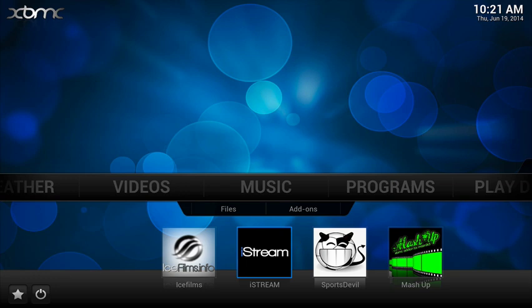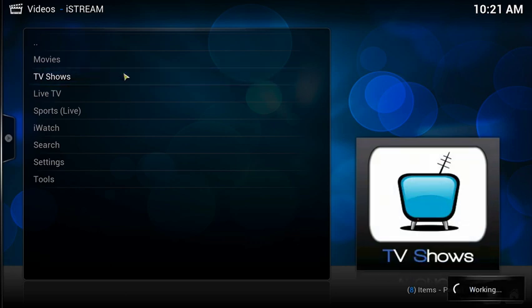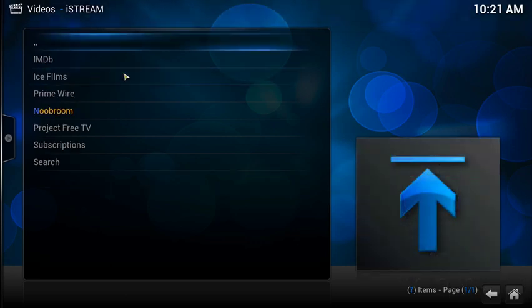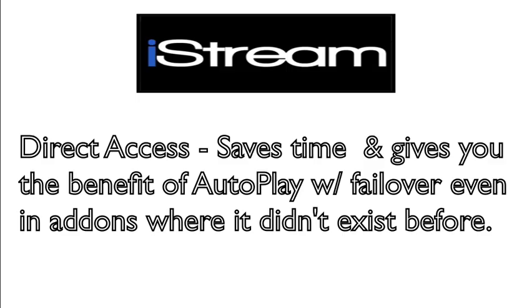While all add-ons have mostly the same movies and TV programs, each is unique enough that we don't have just one add-on to serve everyone's needs. iStream simplifies getting to some of those other add-ons by giving you direct access to a few of the more important ones. For example, clicking on iStream then TV shows presents a list that includes ice films, prime wire, which is one channel, and project free TV. Another benefit of accessing these add-ons from within iStream is that you can utilize iStream's autoplay with failover even if it's not available in the actual add-on.